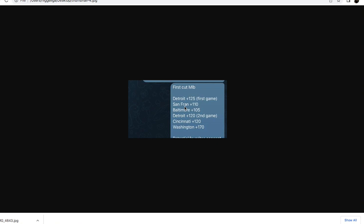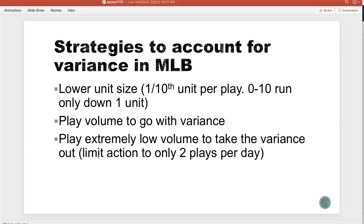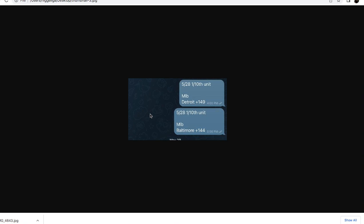That brings us to the final strategy: play extremely low volume to take the variance out. Limit action to only two plays per day. Here's an example from 5/28 — I love this strategy where you only have two plays per day, both dogs. In this strategy, you only have to win one of these to be profitable for the day. Detroit at 149 was a loss, and Baltimore was a win on this day, so that was a profitable day.